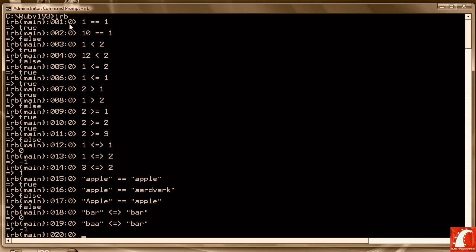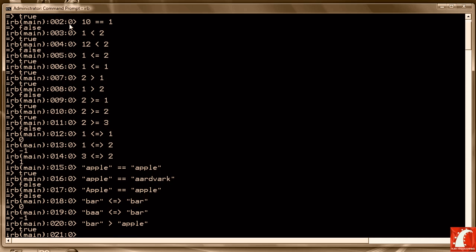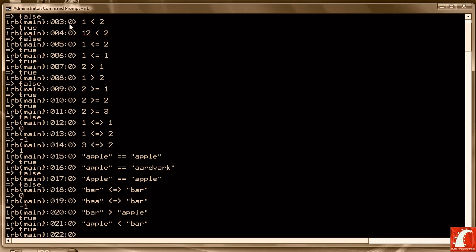In this particular example the b's are equal, the first a's are equal, but the second a is less than the r, so 'bar' is less than 'bar'. You can also do greater than or less than comparisons with strings. 'bar' > 'apple' because b is greater than a, and you can reverse that — 'apple' < 'bar' is also true because a is less than b.